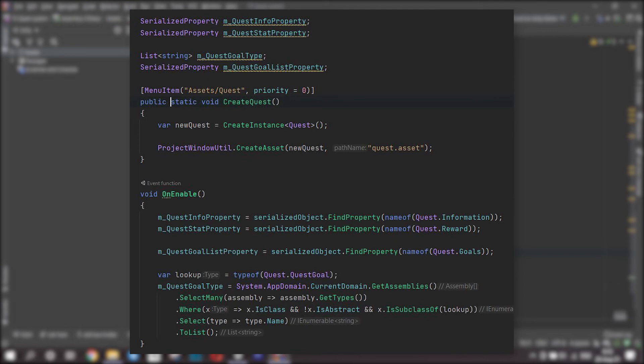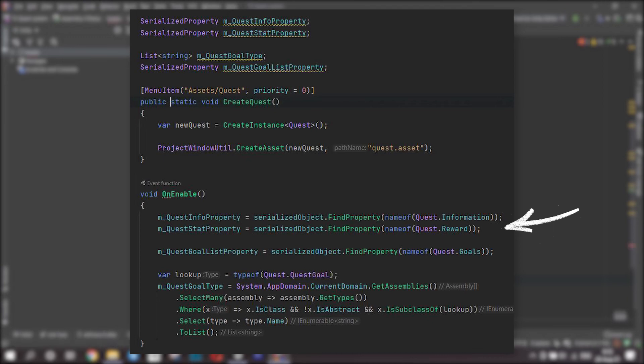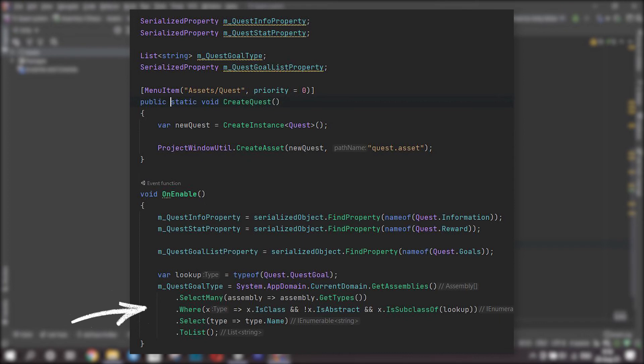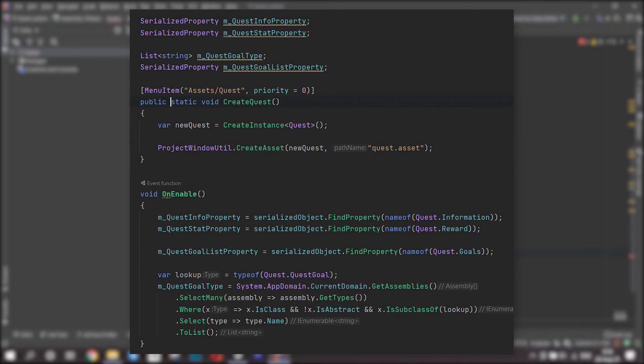Now to the methods. Create a method on enable. It will fire right after we create an instance of a quest. We will get all the properties and initialize the fields we created earlier. To do this, call the method findProperty on the serialized object and pass a parameter to it. Write nameof and in the parentheses write the name of a field you want to get like quest.information. Do this for all your fields. Now we have to get the names of all our goals. Save the type of a quest goal. Then get all the subclasses using this complex query. Basically what this does is loads all the classes that inherit from our quest goal class. Does a few checks like whether this class is not abstract, then gets their names and saves them into a list. This list is going to be displayed in a drop down menu so we can add different goals to a quest.